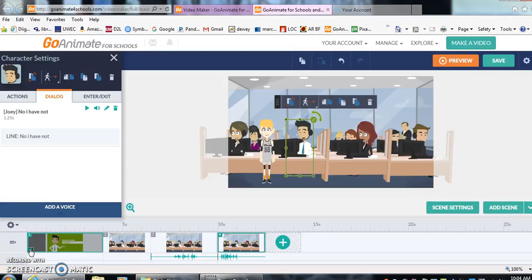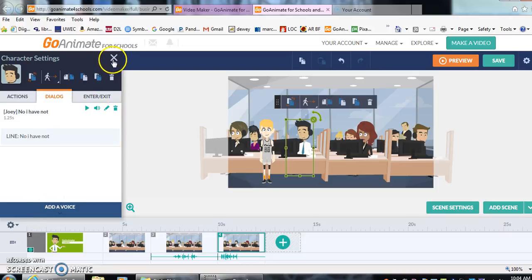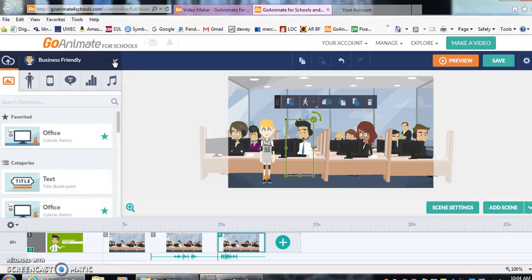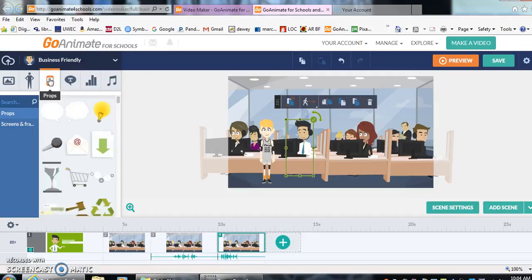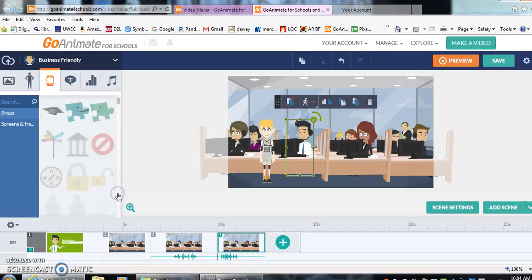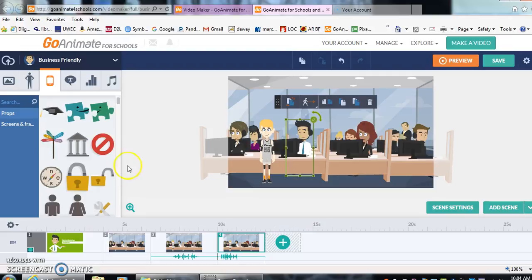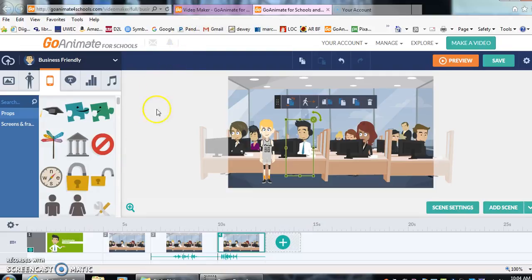And now I'm going to show you how to put in a few props. If you want to put a prop in, you just simply click out of your person, and you're going to go to props right here on the left side. And like I said before, there are many, many school appropriate props for your students to use, so you should never have to worry about them finding something inappropriate and inserting it into your video.